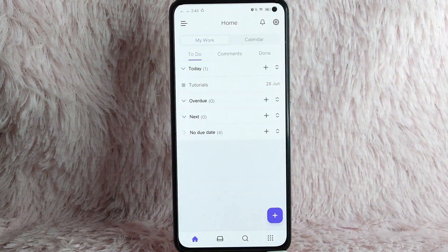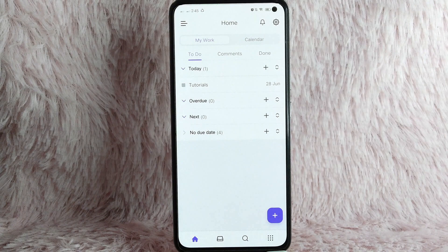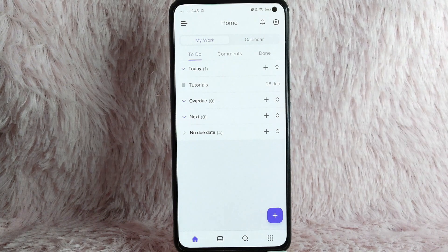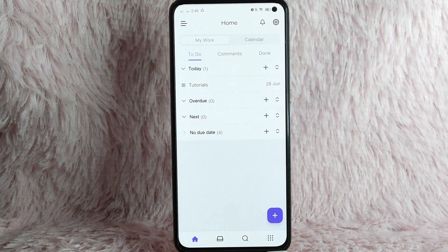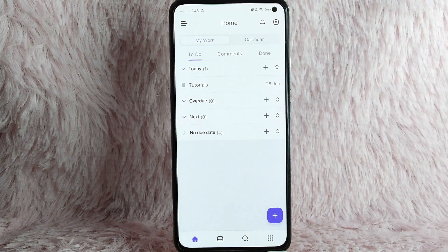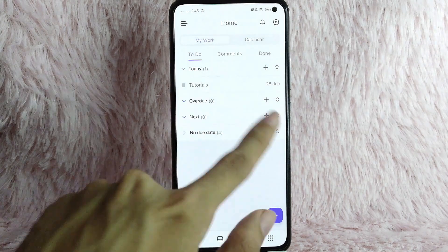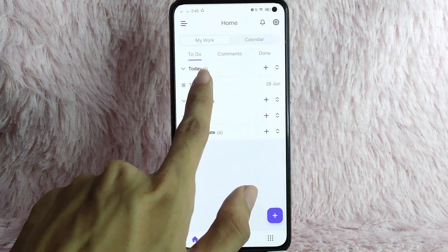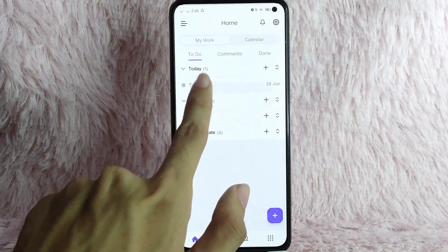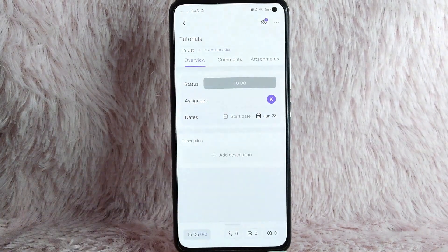Once you open your ClickUp application, simply go to the task you want to comment. For this example, I want to comment on this task of Tutorials.